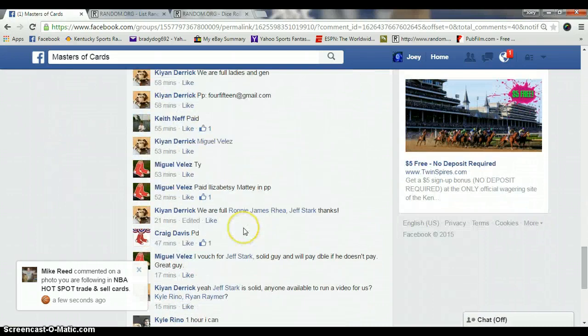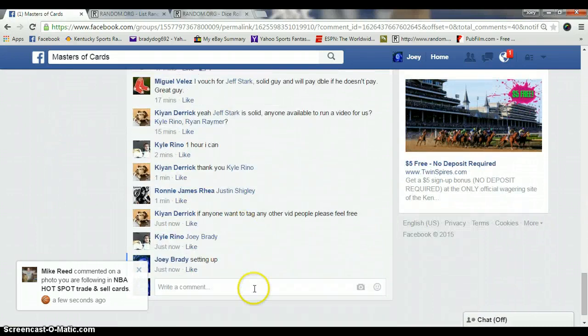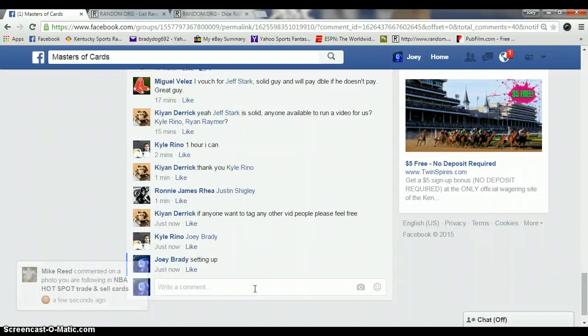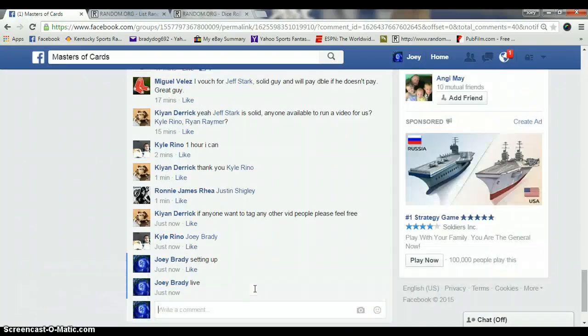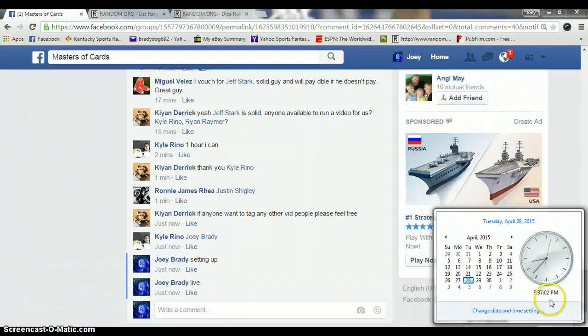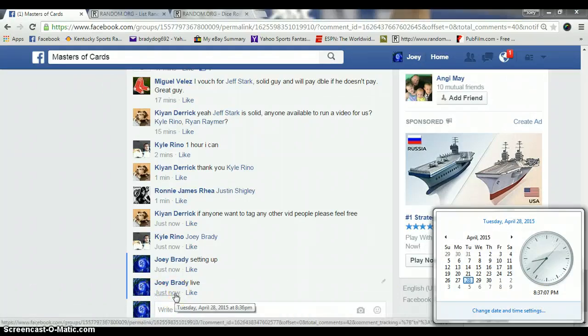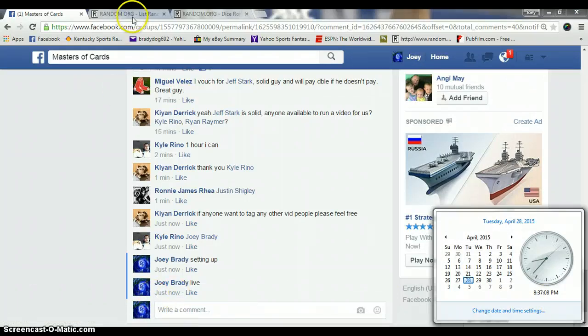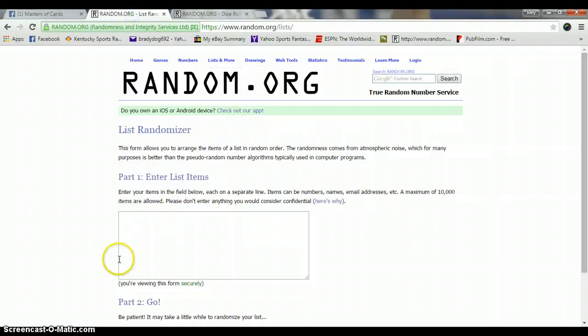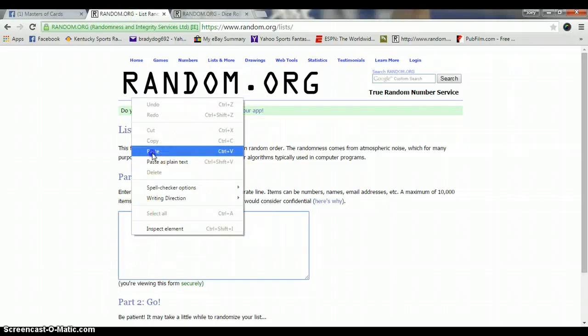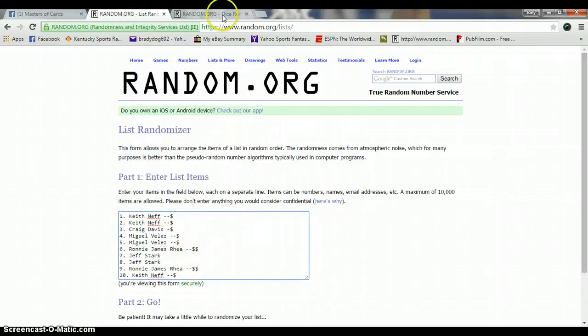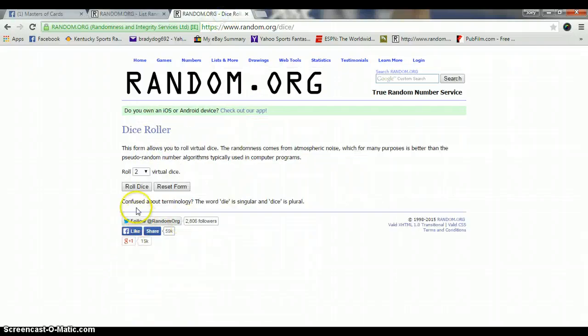Copy the list. I'm going to go live. 8:37 PM Eastern Standard Time. Just changed when I did that, so it shows 8:36. There's your list. Dice Row. This is Masters, so it's going to be a 5 or high.